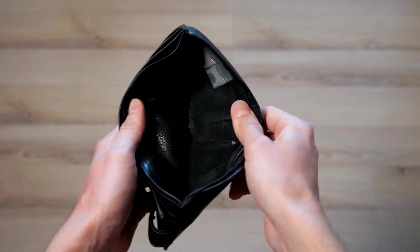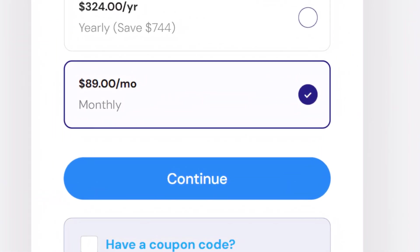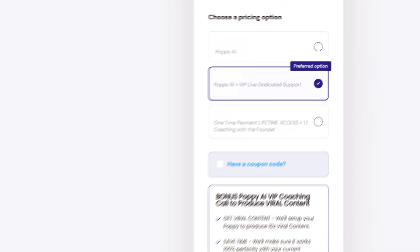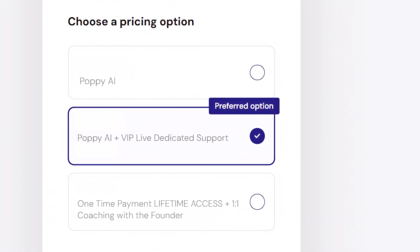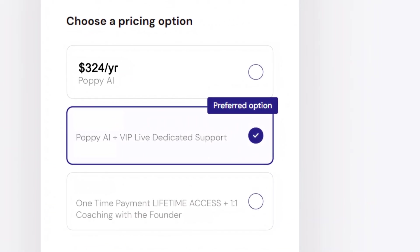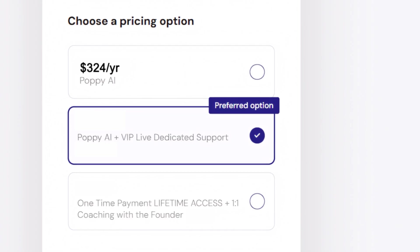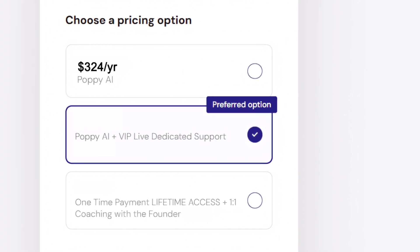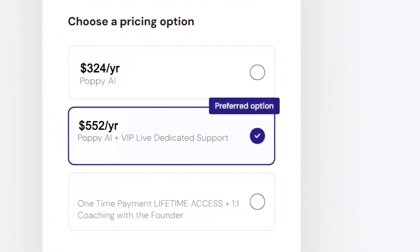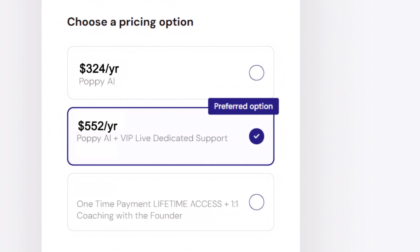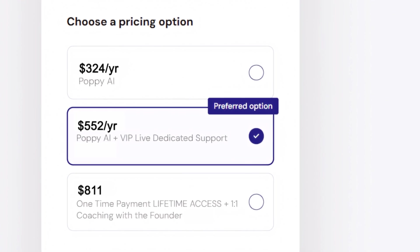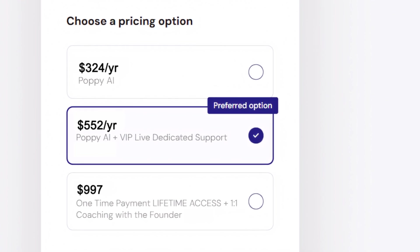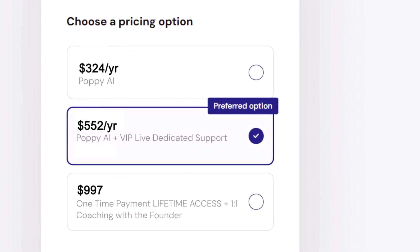And finally, it's not cheap. The pricing is all up front, as they cancelled their monthly plan, so the only option is a yearly subscription. The basic plan costs $324 per year, and if you want VIP support, that jumps up to $552 per year. There's also a one-time payment of $997 if you want lifetime access and coaching.